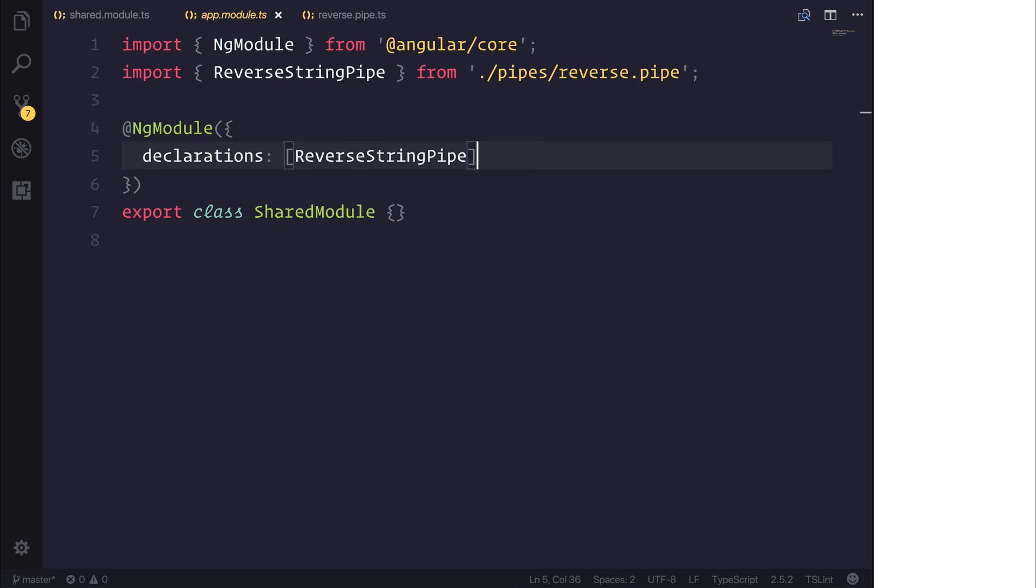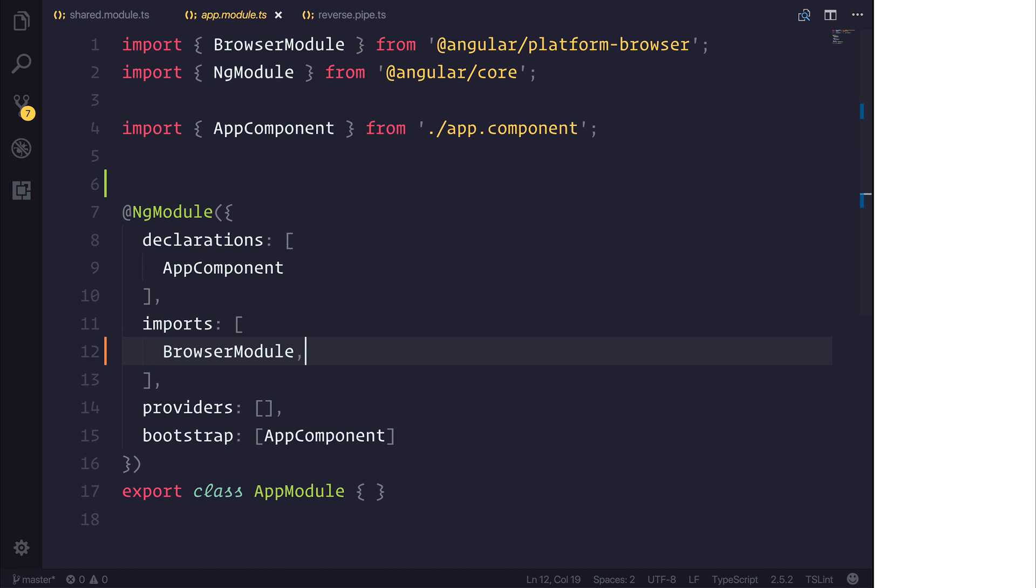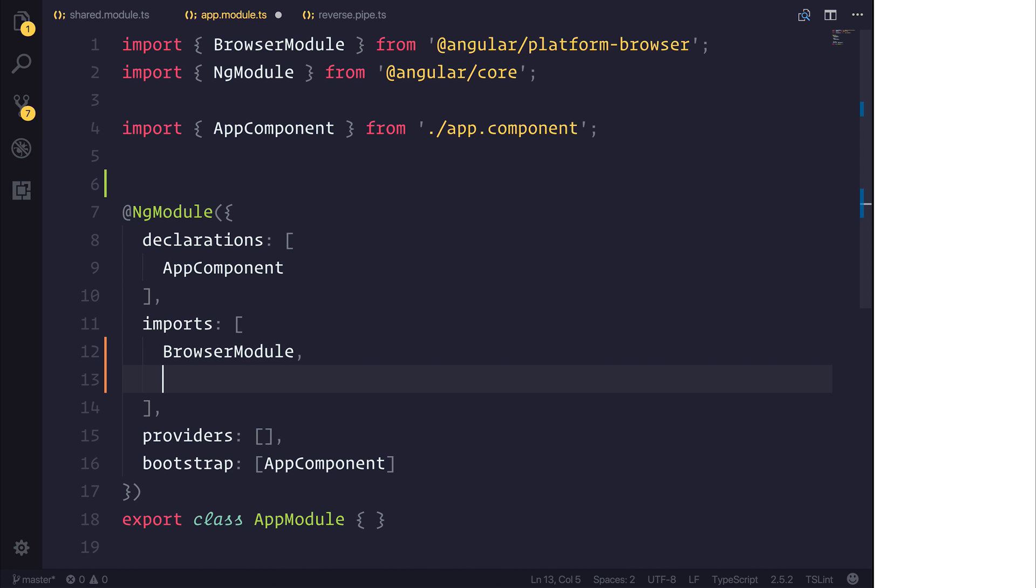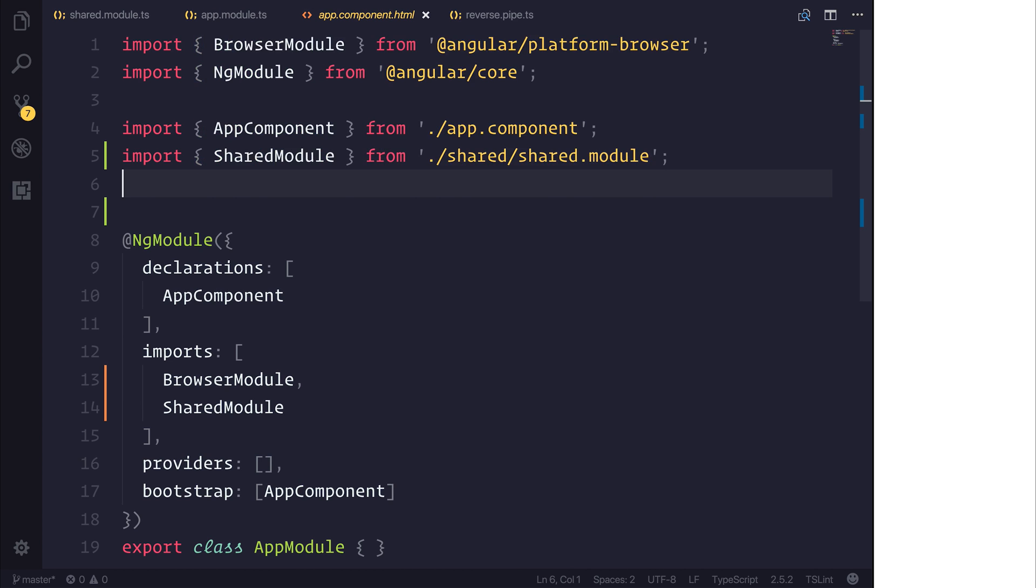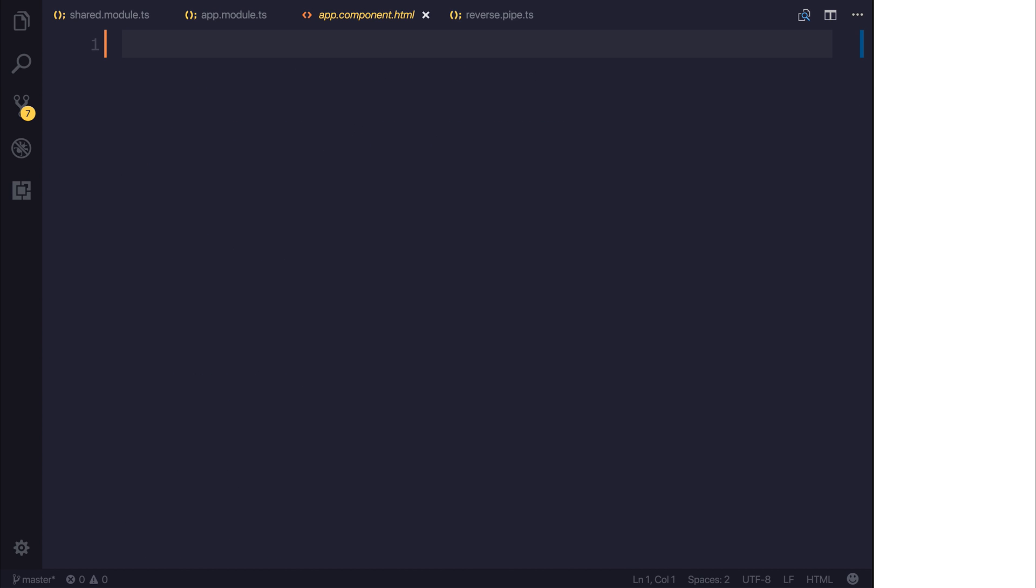So now we can head over to our app module and we can import our SharedModule that comes from our shared folder slash shared.module. Inside of our app component I'm then going to make